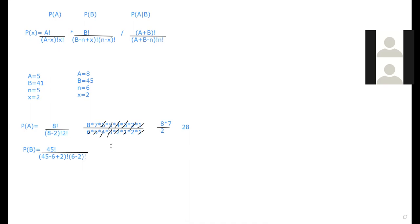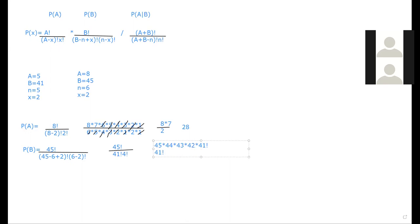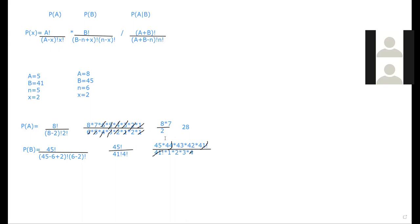So this will simplify to 45 factorial over 45 minus 41 factorial, 4 factorial. Which will simplify to 45 times 44 times 43 times 42 times 41 factorial over 41 factorial and then times one times two times three times four. So the factorials will cancel out.